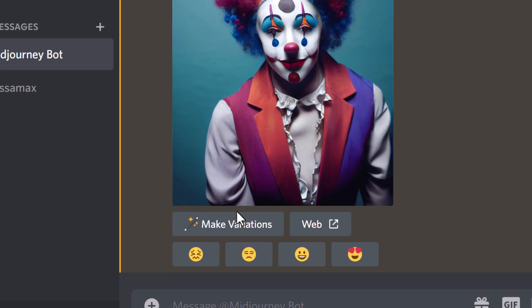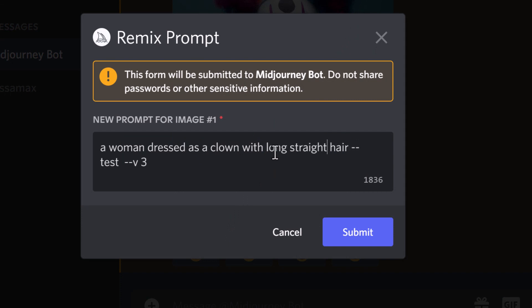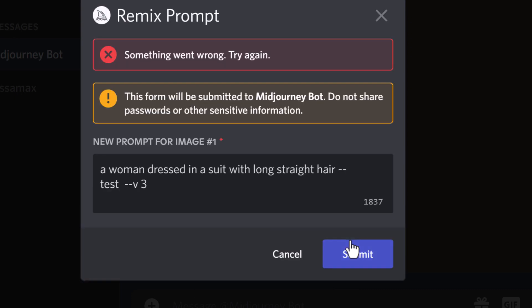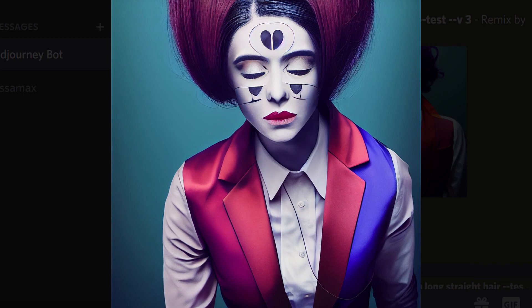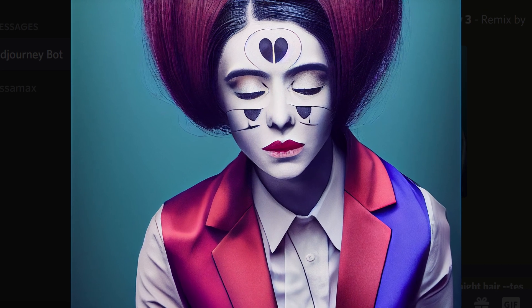What I can do is also make variations of this one and still make changes. Maybe I want to change it to long straight hair, and maybe I don't want her dressed like a clown — I could just say 'dressed in a suit with long straight hair.' We're not going to get the exact features because it's still going to reference the original image, but let's see what results we get. You can see it's actually given her straight hair but bundled it up, keeping that composition, and it's changed the makeup so she doesn't look like a clown.